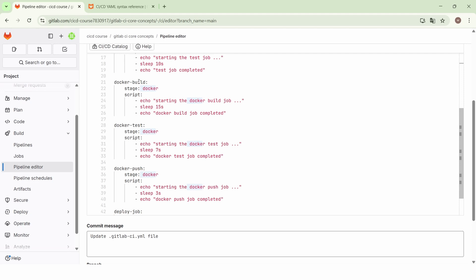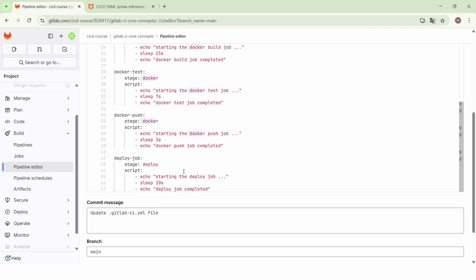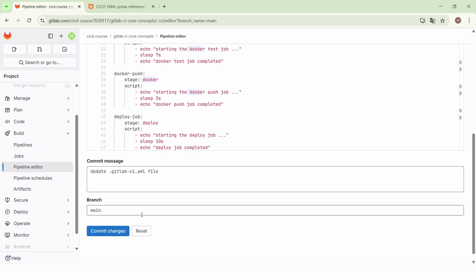So we want to first build the Docker image, then test the image, and finally push the image to a registry like Docker Hub. So let's commit the changes and see what will happen.